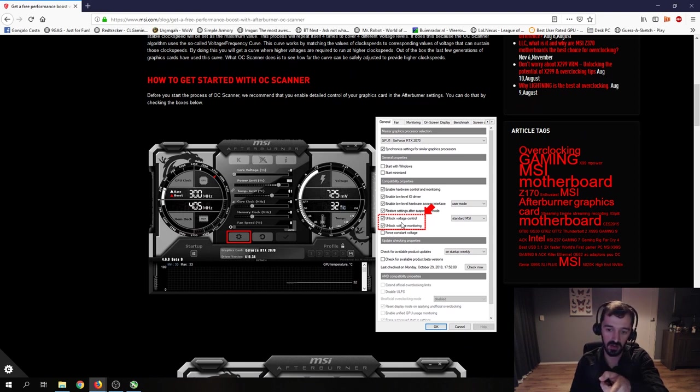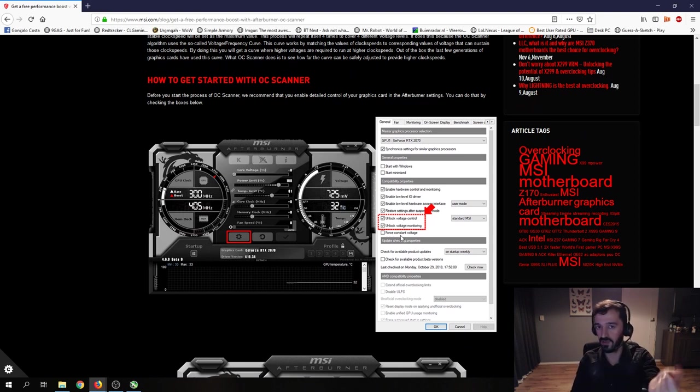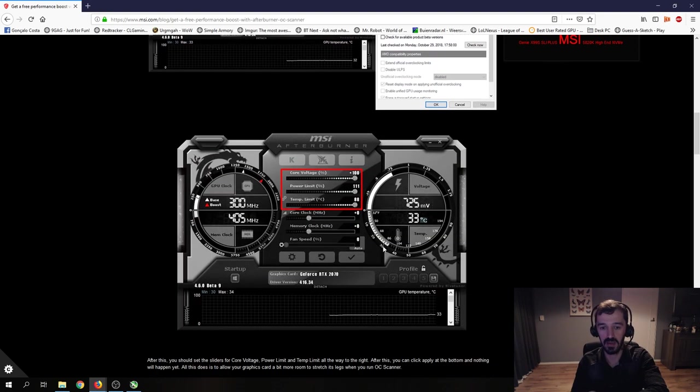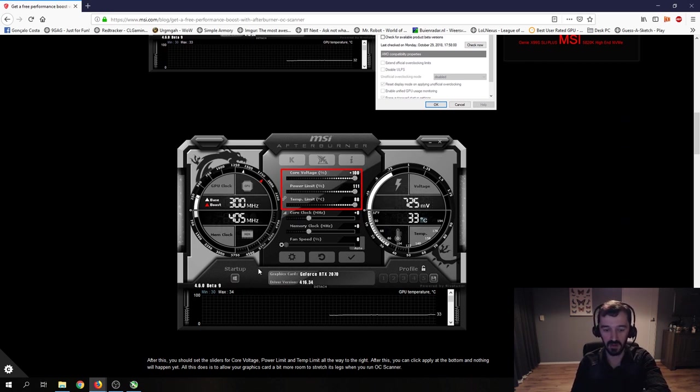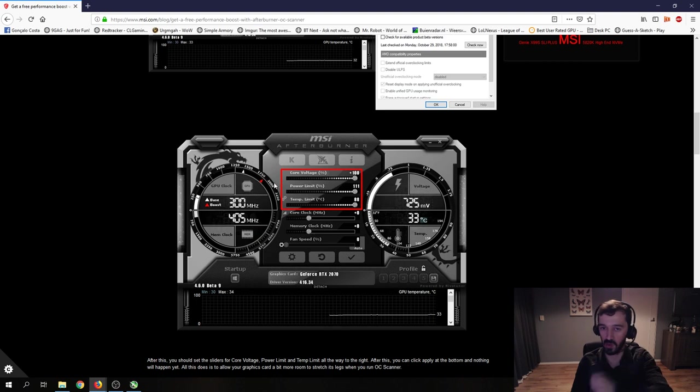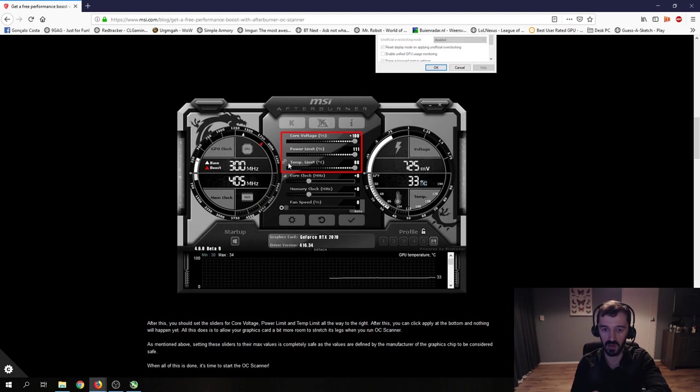One point that I might add, you have to unlock voltage control and voltage monitoring if you haven't already.